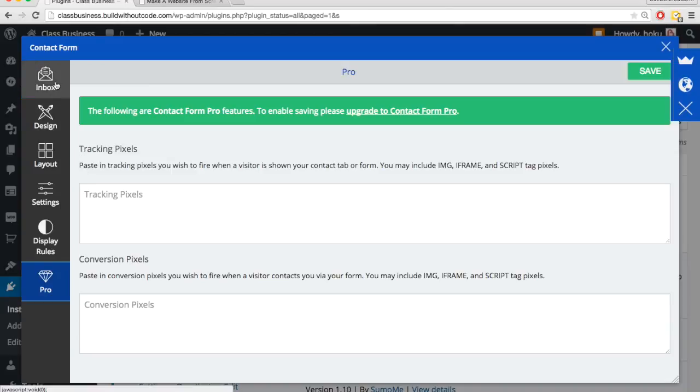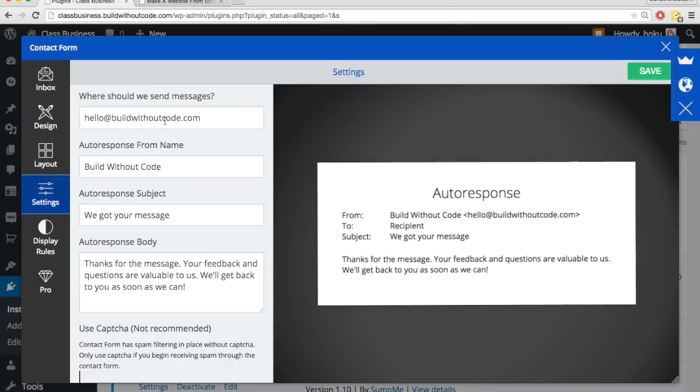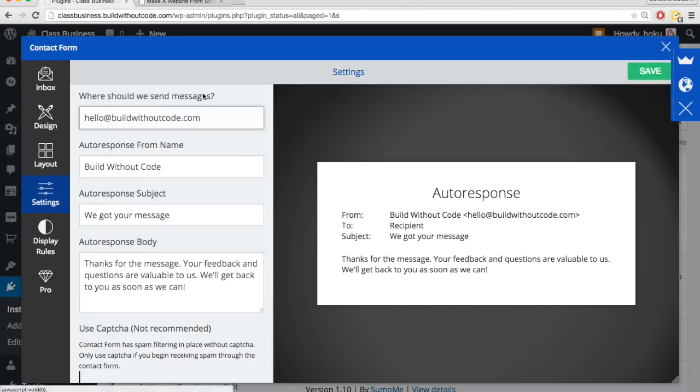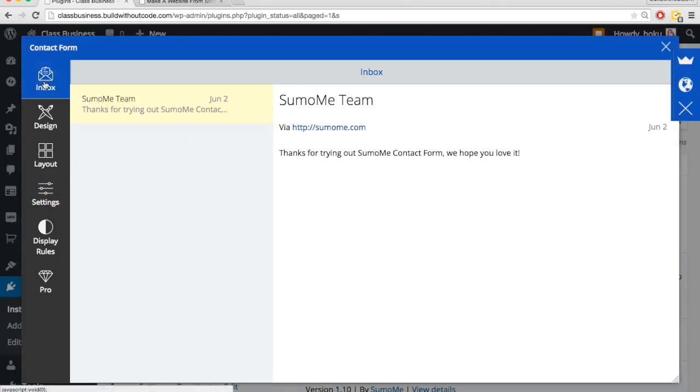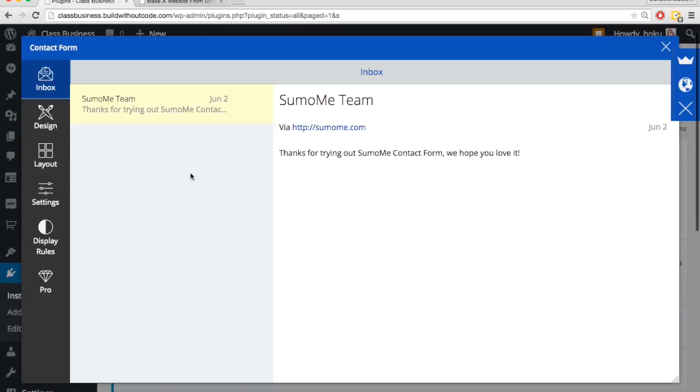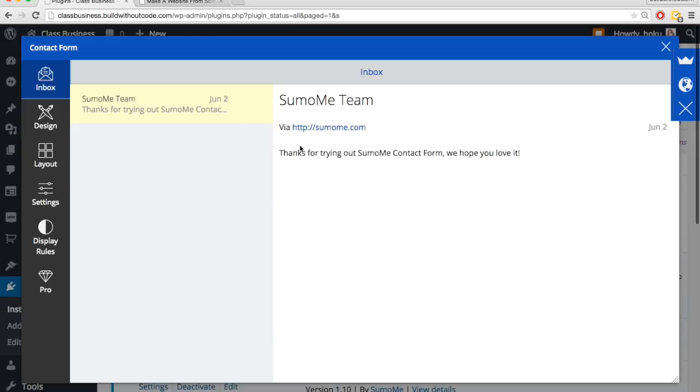And as people are emailing you, in addition to getting them forwarded to this email, you can always log into this contact form app from SumoMe and go to inbox. And here you'll be able to see all the different messages you've got through this SumoMe contact form.